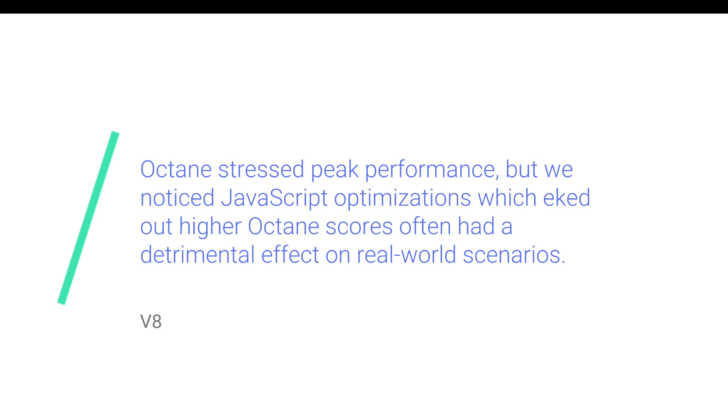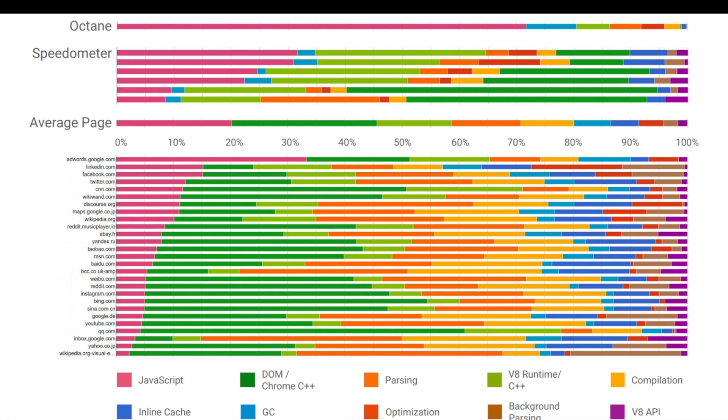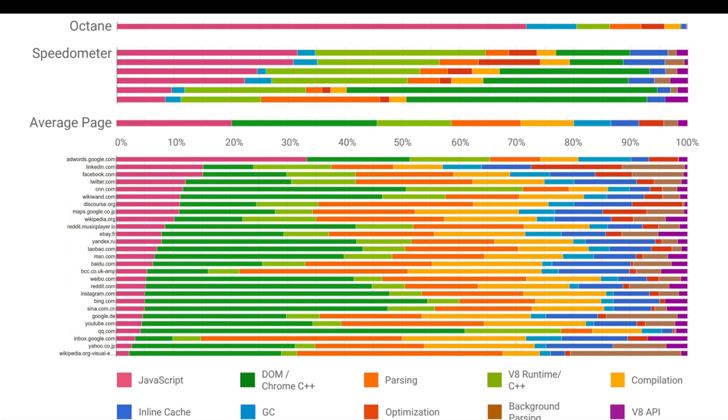But we noticed that other benchmarks like Speedometer did. And so we've been putting in a lot of work trying to optimize for real world workloads across actual pages that people are using. So things like sites that are in the top 25 on the web, like Facebook and Wikipedia and so on. This is a breakdown of where time is spent in JavaScript. So Octane at the very top spent quite a lot of time in just JavaScript itself. Speedometer is a benchmark that stress tests framework code. And what we noticed there was that a lot more time is spent in things like runtime and parsing. And real world workloads actually happen to spend a lot more time in parsing and compilation than we thought. So we're working on trying to make things like parsing a lot faster so that pages can start up quicker than they do today.